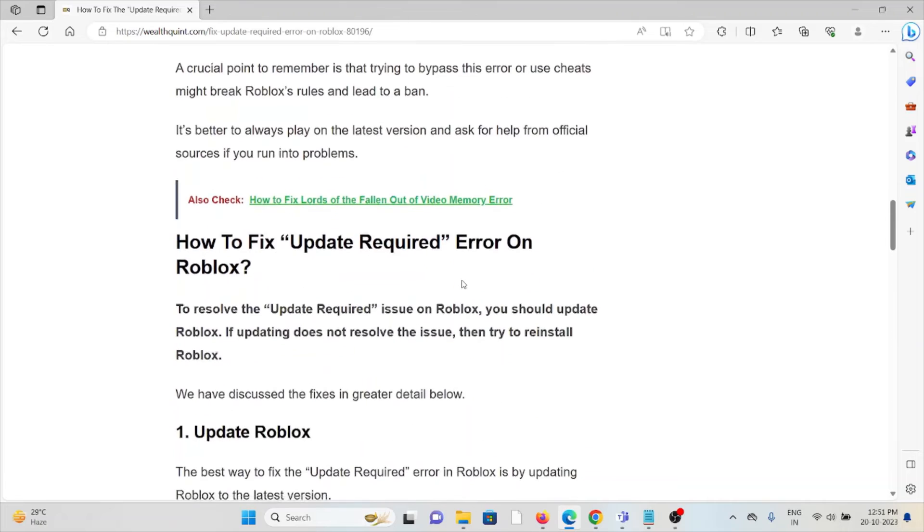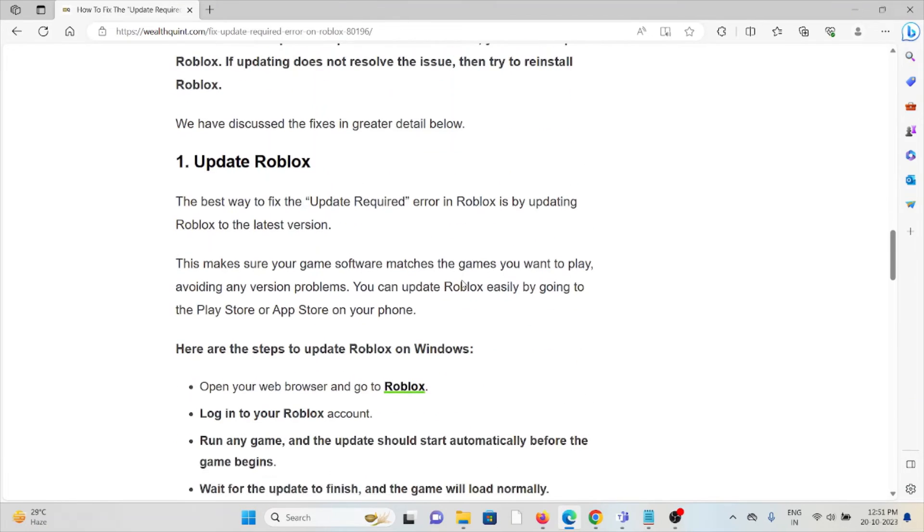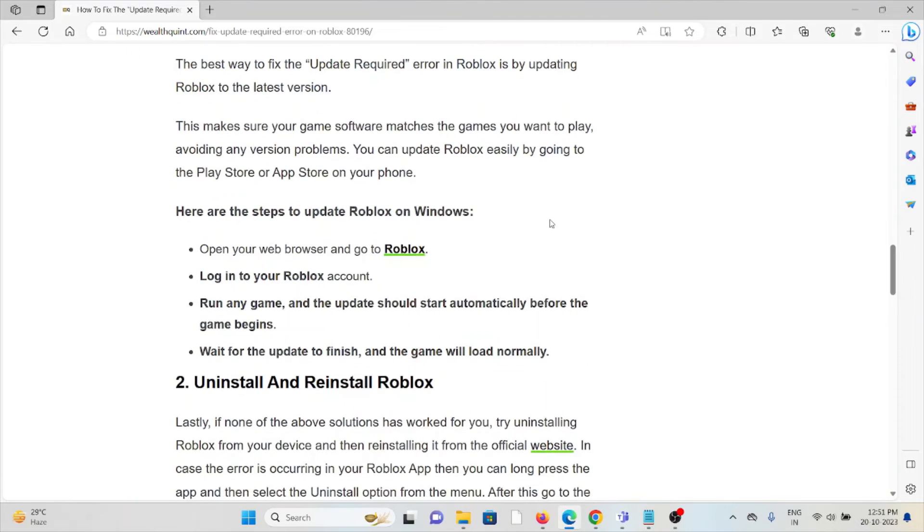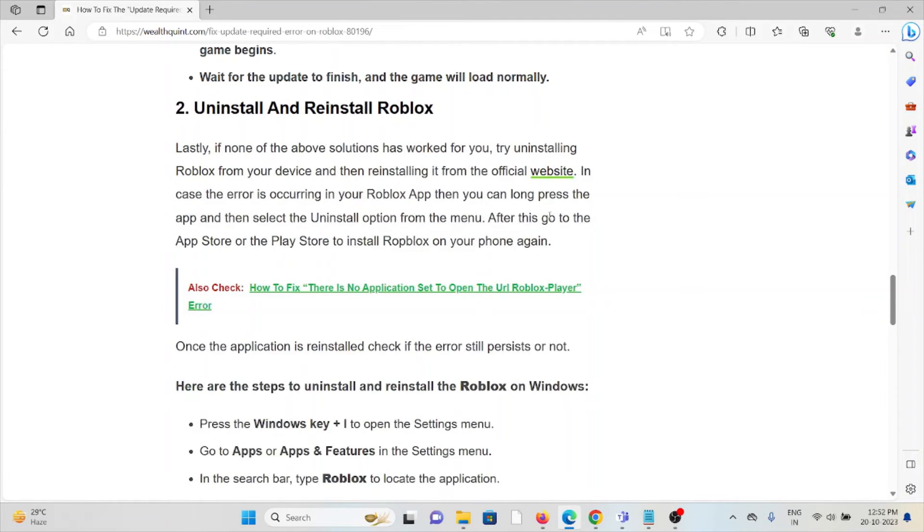So how to fix the update required error on Roblox? The first method is to update Roblox. The best way to fix this error is by updating Roblox to the latest version. If you're using an older version, you will face this kind of error. The second method is to uninstall and reinstall Roblox.